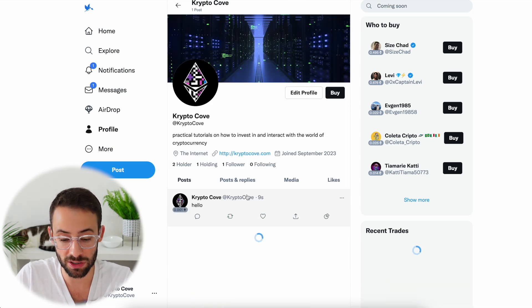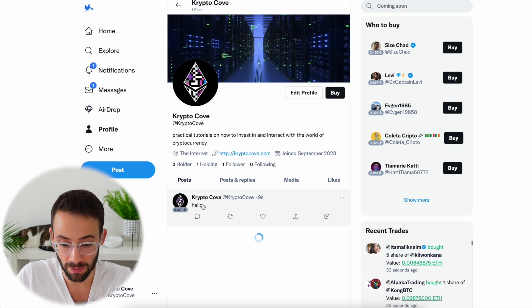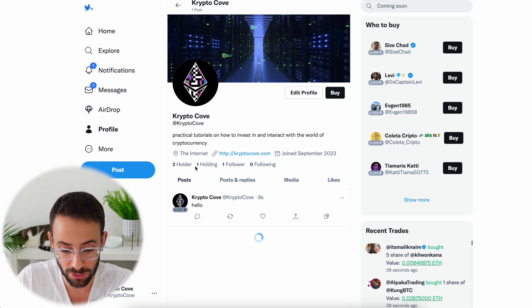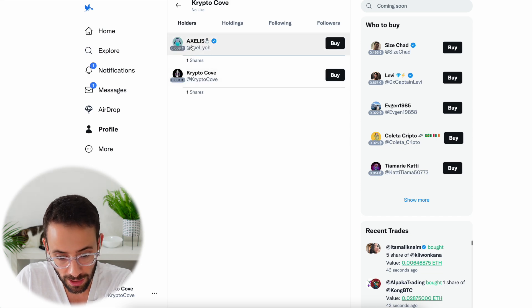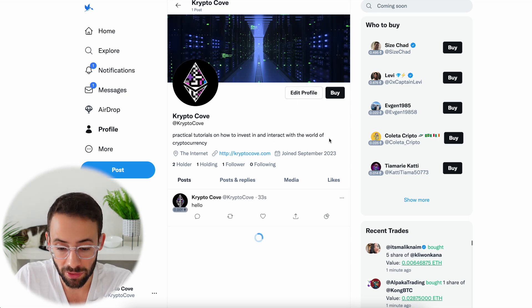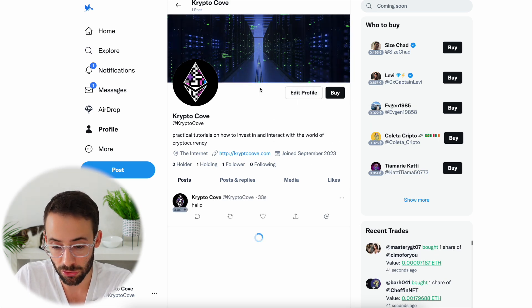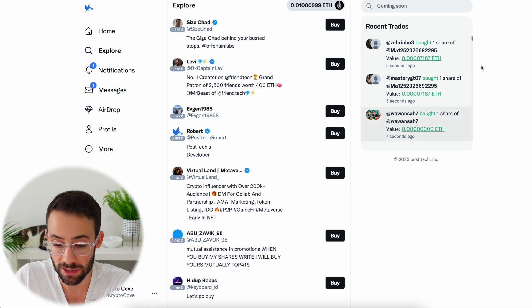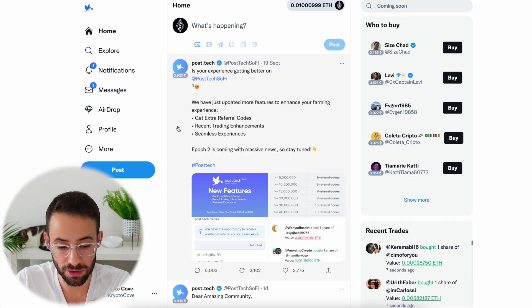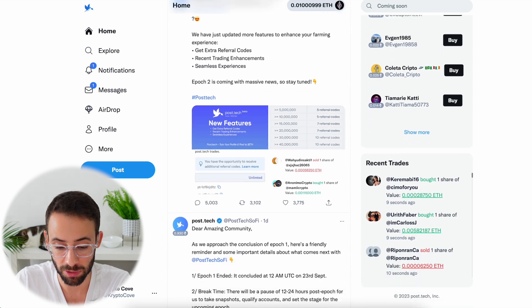On your profile page you can see your posts and information about your followers. I have two holders right now — someone bought one of my shares. On a profile page is where you can buy and sell shares. On the right-hand side there are featured people and you can also see recent trades — people buying shares.